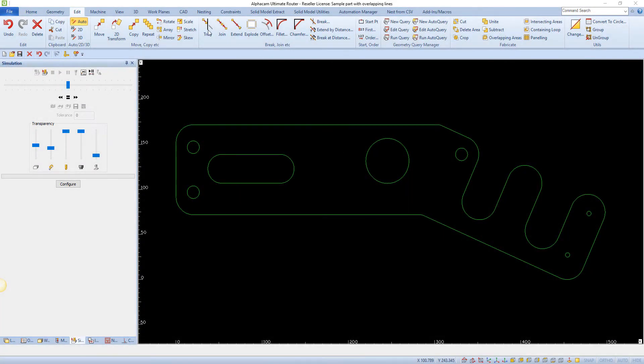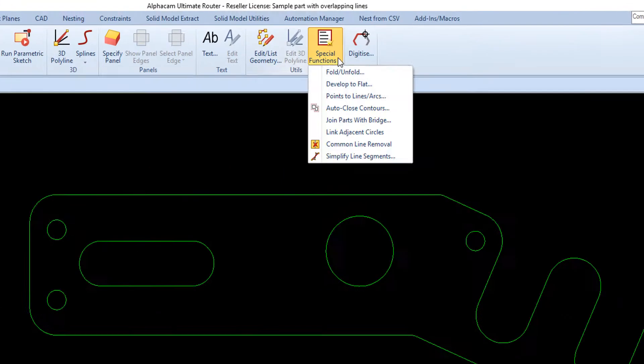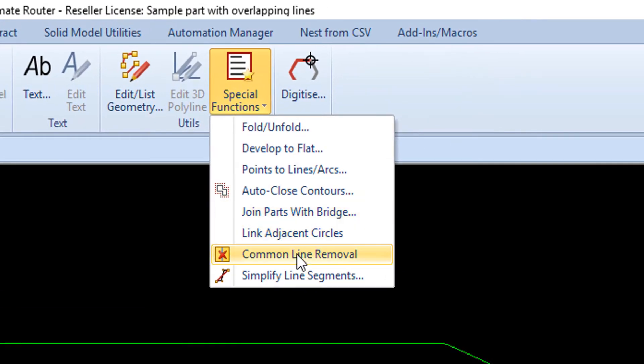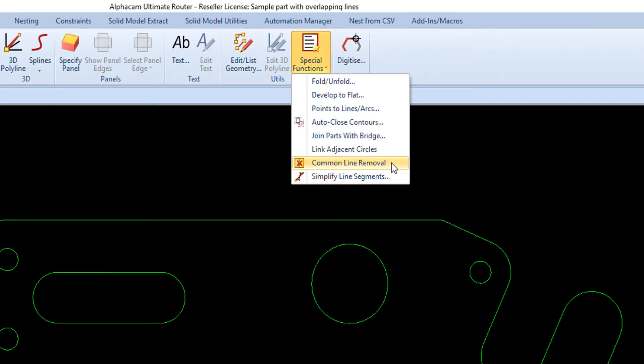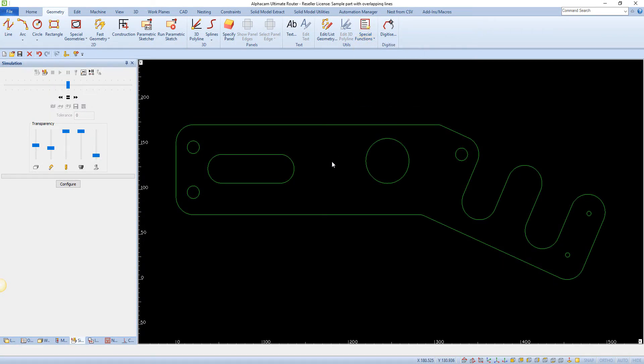This command allows you to remove elements that are overlapping or layered on top of one another. Geometries that are broken into individual elements and any elements that overlap will be deleted, leaving a single element or geometry. This can be often seen in drawings that have been imported into AlphaCam from an external CAD platform.